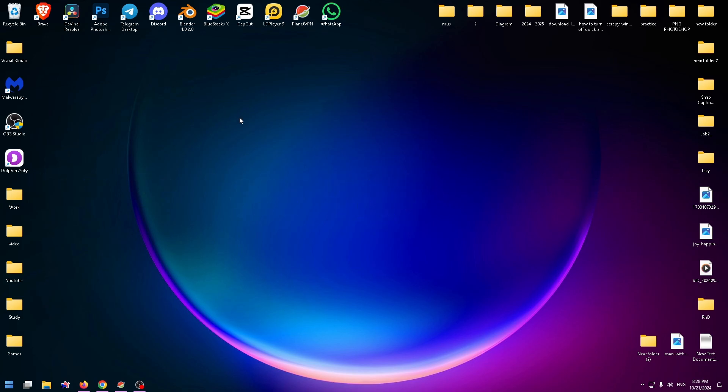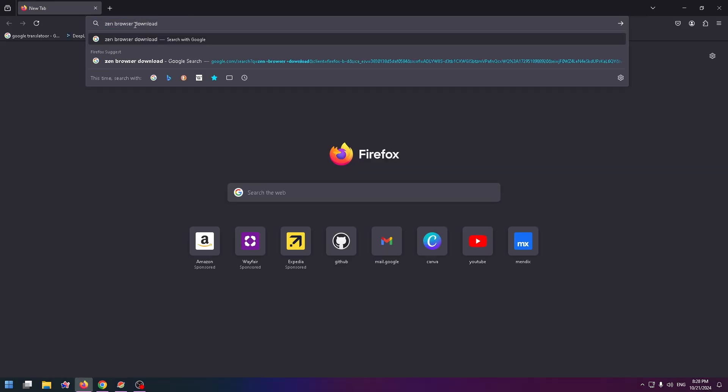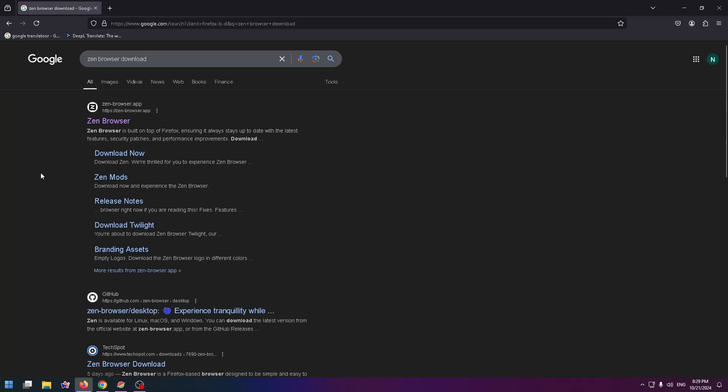Firstly, let's open a browser. I will use Mozilla Firefox. You can use another browser. And now just type in the search box Zen Browser Download. Press Enter.